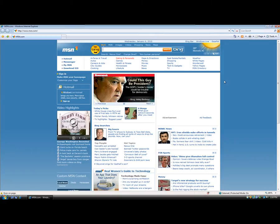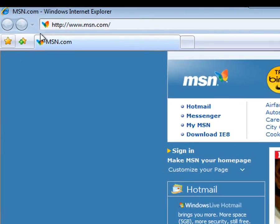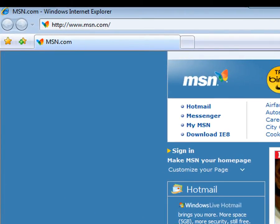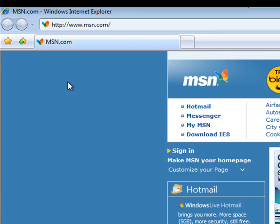Now what we're going to do is we're going to change that to a homepage of our choice. So what we need to do is we need to access the tools and then Internet Options dialog box. Now you may see up here we've got no tools tab. Now we remedy that by pressing Alt on the keyboard which brings up this toolbar.